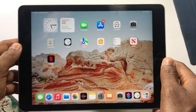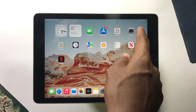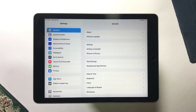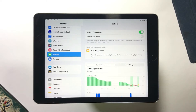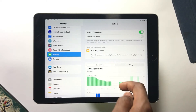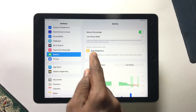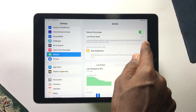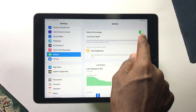To turn on Low Power Mode on your iPad, tap on Settings. On the left, scroll down and look for Battery, then tap on Battery. On the right you'll find everything about your battery. At the top you can see battery percentage, and now you have Low Power Mode.